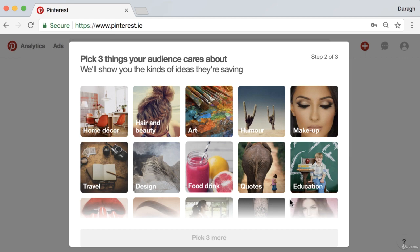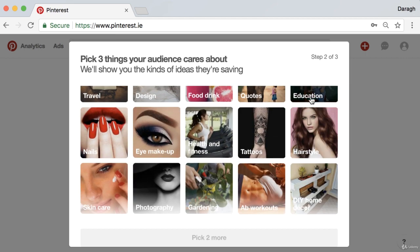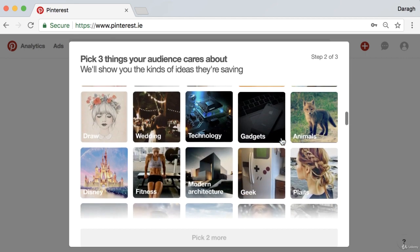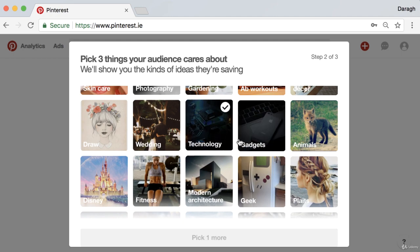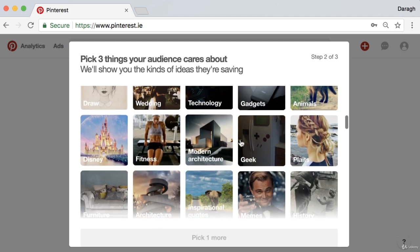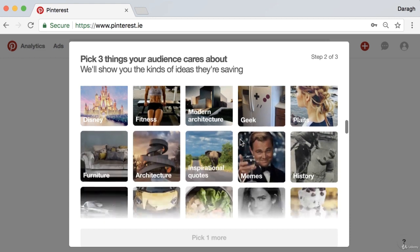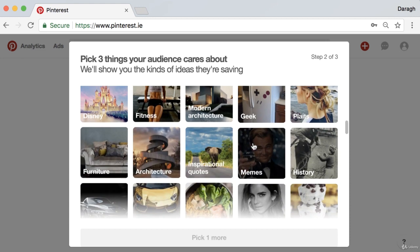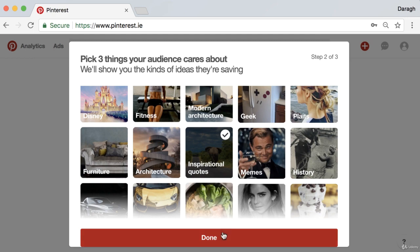For example, you might select education, technology, and maybe inspirational quotes or other topics relevant to your audience.